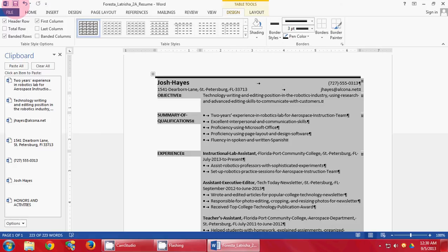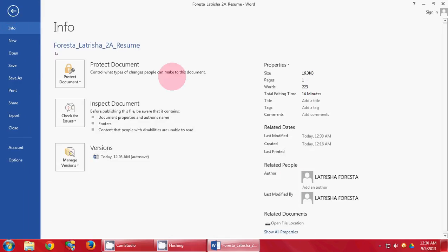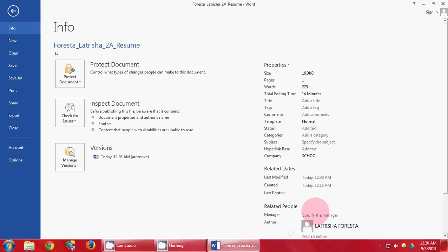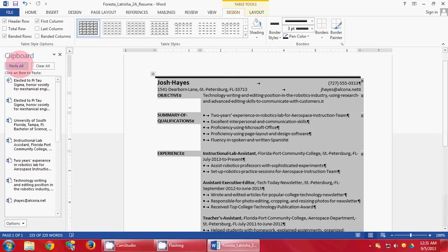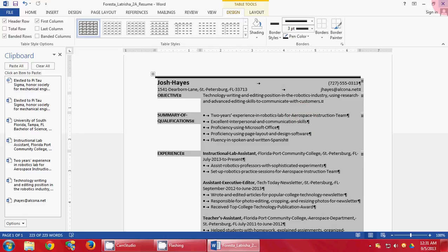We're going to flip over to page 192 and start on number seven. Click File, Show all properties. Add your tags, which is resume and word table. Then for your subject, click CS101 and your CRM number. Click save. This is the end of the tutorial for Word Chapter 2, Project 2A. Thank you.